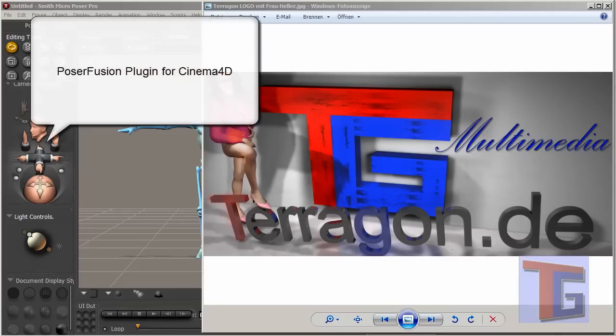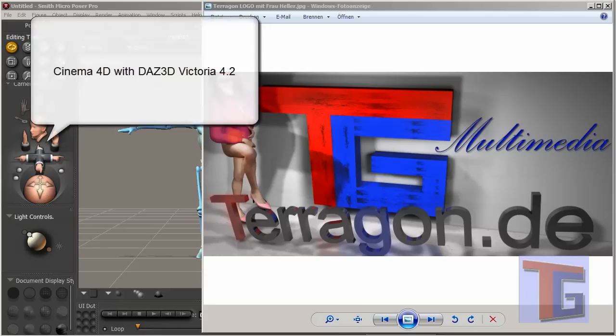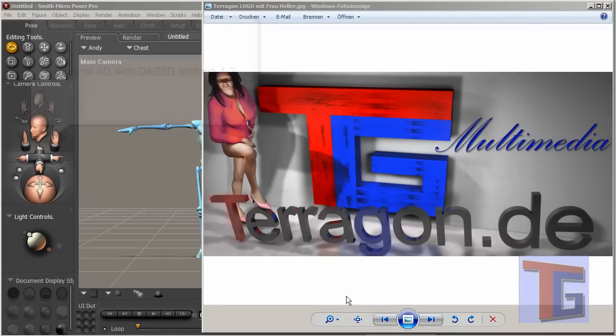We will use the PoserFusion plugin for importing that into Cinema 4D and we will use Cinema 4D of course, and we will use as a figure DAZ 3D Victoria 4. So we will start now.